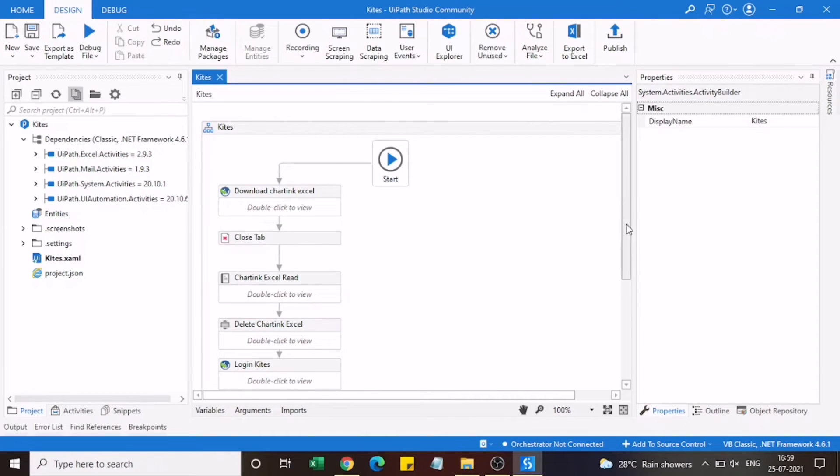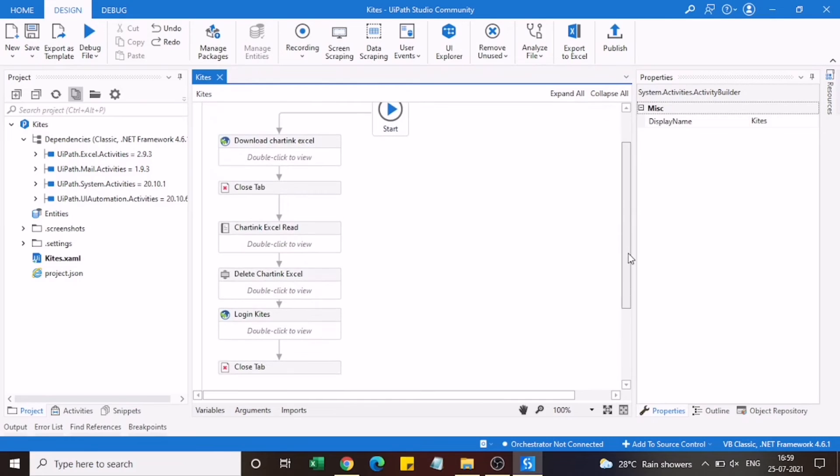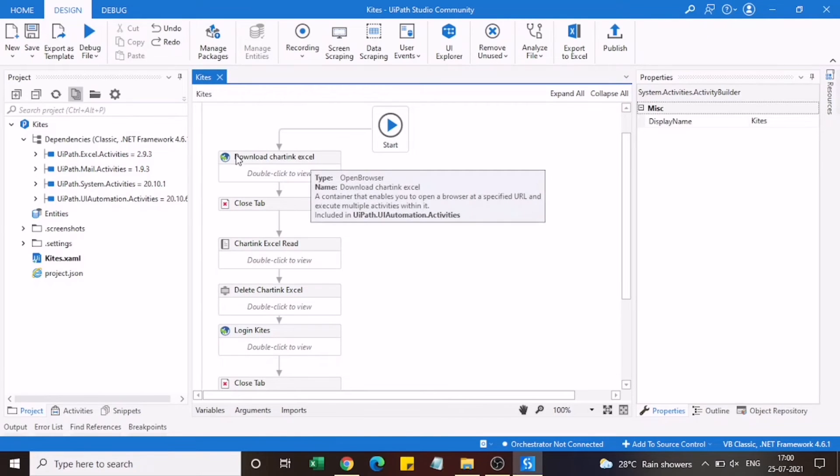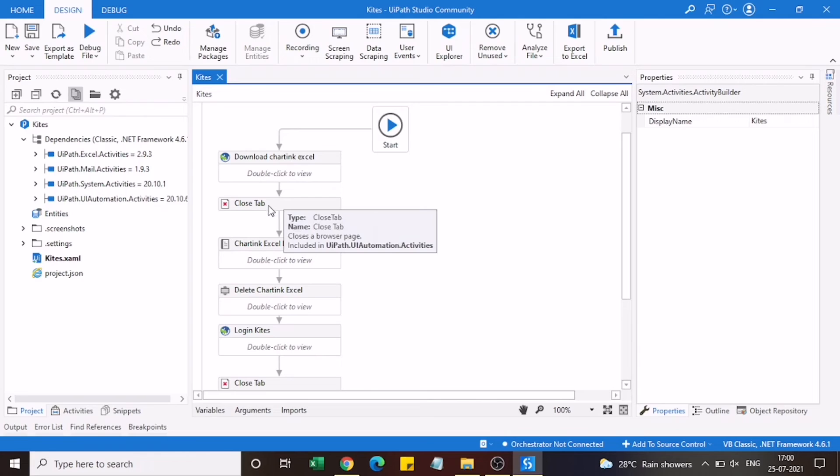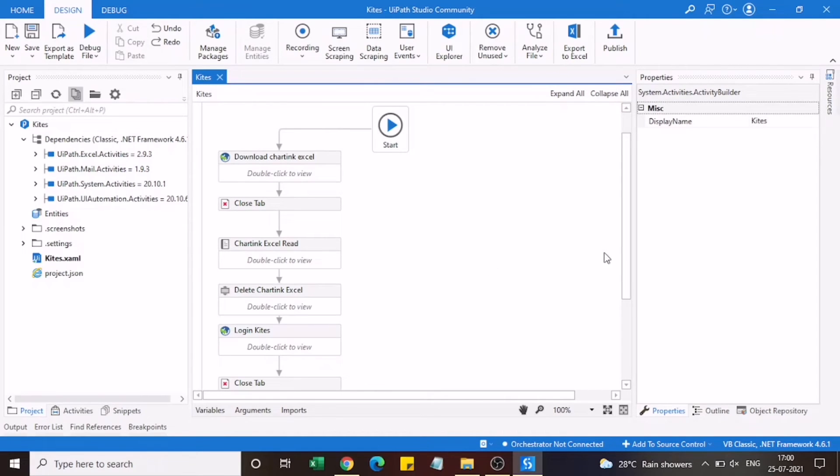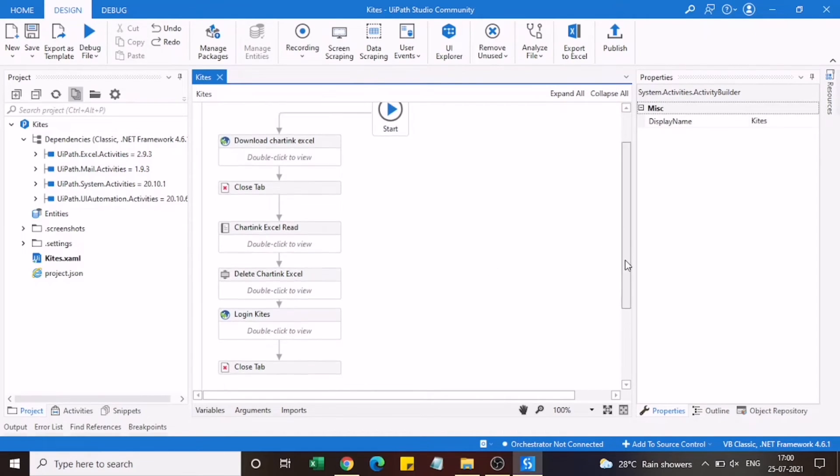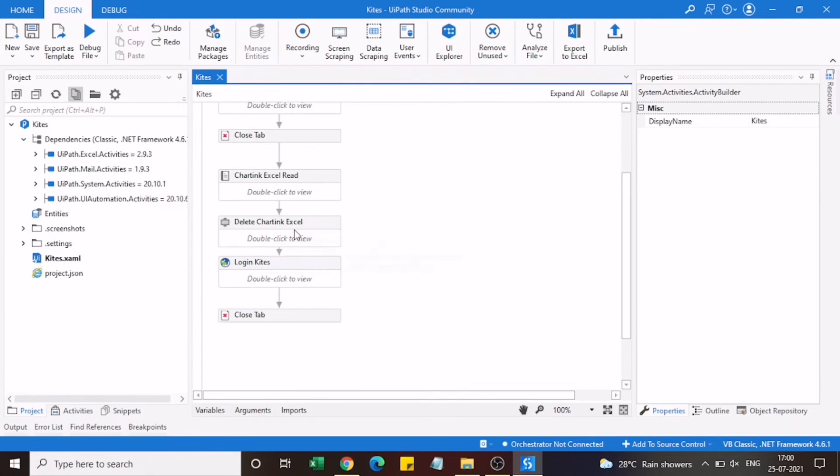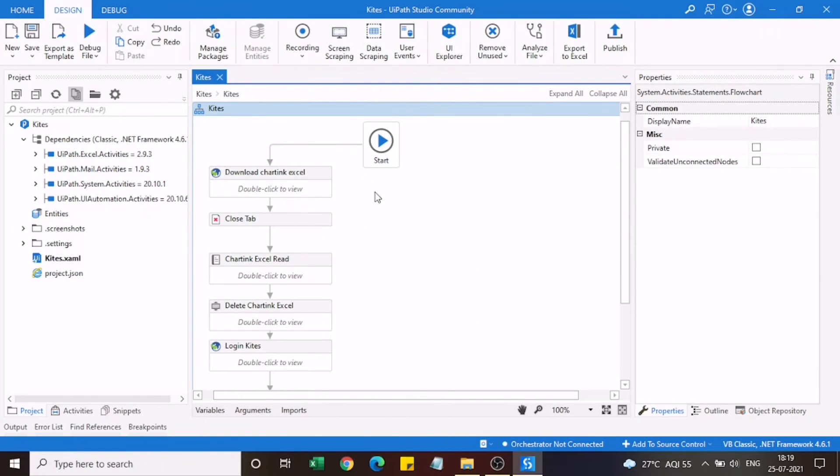Basically what it does is it first opens the charting website where I have created my screener. It executes my screener and downloads those stocks which are filtered out from the screener in the Excel format. After that it reads the Excel file and populates those stocks from the Excel to my Kite account. And after that the order will get placed through my Kite account. That's how I have built this process. I'll execute and show you how this works.